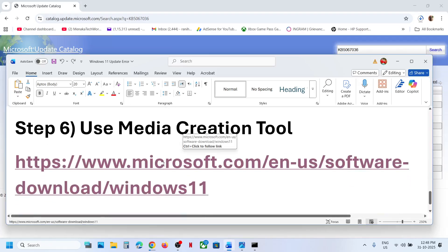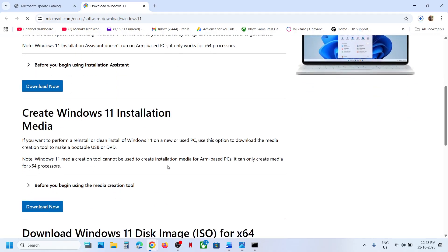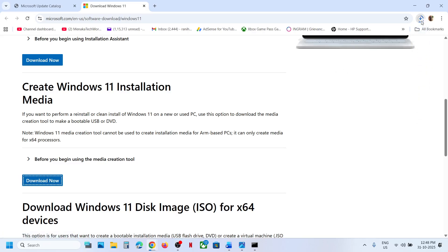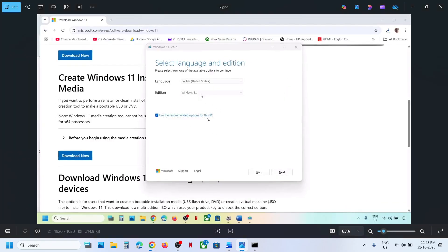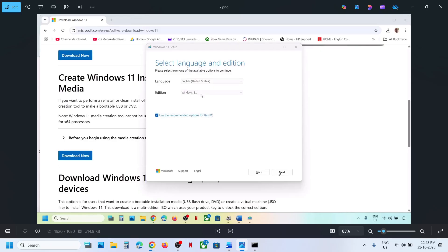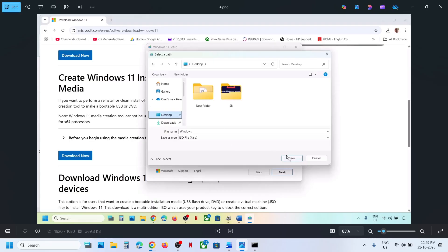The last tip is to use the Media Creation Tool. Open the link provided in a browser — it will take you to the Microsoft website. Scroll down to find the Media Creation Tool and click Download Now. Run the exe file, click Accept. By default Windows 11 will be selected — click Next, select ISO file, click Next, and save it to your desktop. Let the download complete, as this process will take some time.